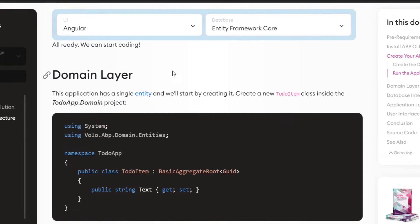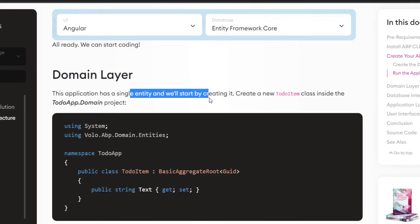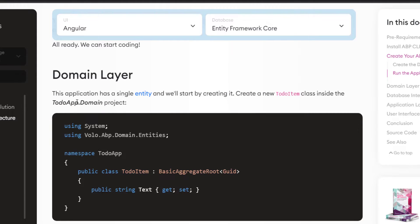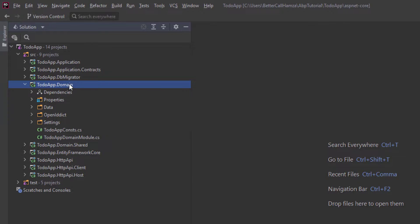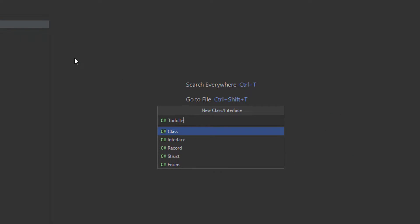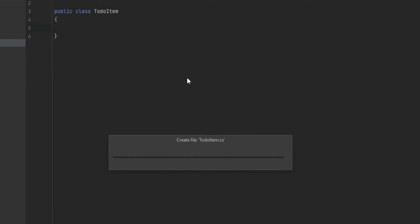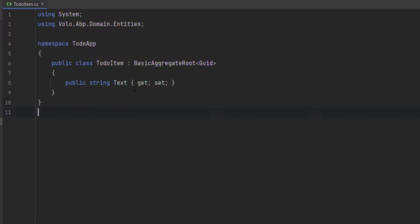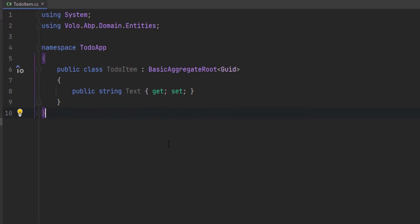The first thing we'll work with is the domain layer. This application has a single entity and we'll start by creating it. Let's create a new ToDoItem class inside the ToDoApp domain project. I'm going to copy the code and find the domain project, add a new class ToDoItem, and paste the code. It'll inherit from BasicAggregateRoot and GUID is the primary key.